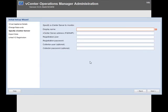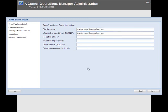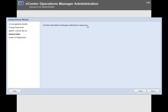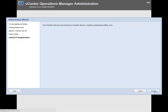Next we need to specify which vCenter server we want to monitor, which typically is the same one but in some cases may be different. I'll use the same fully qualified domain name for the display name and enter my administrative username and password. I don't have a collection user or password — that's an optional configuration. We're not using any plugins, since plugins are a more advanced feature than what the Foundation edition offers. It confirms there are no other vCenter servers linked, and I'll click Finish.